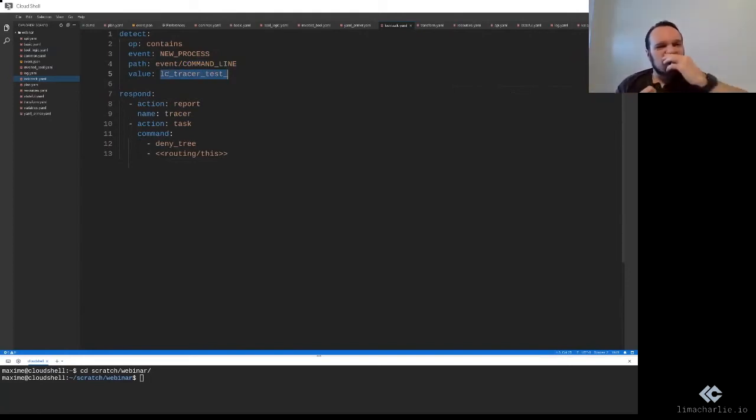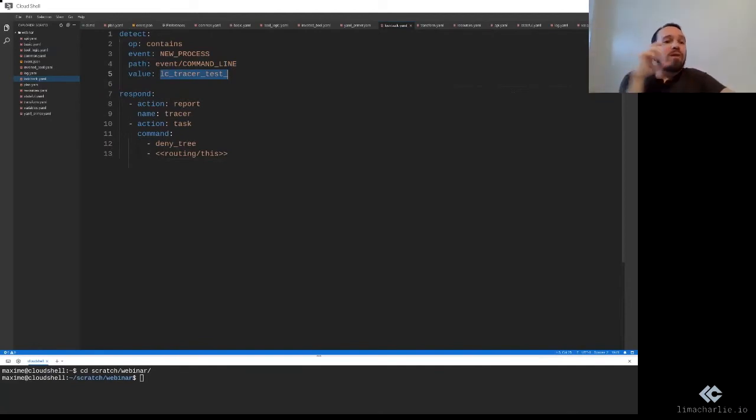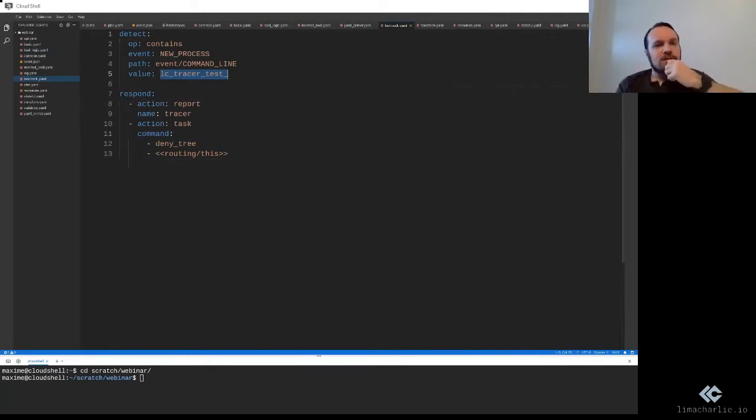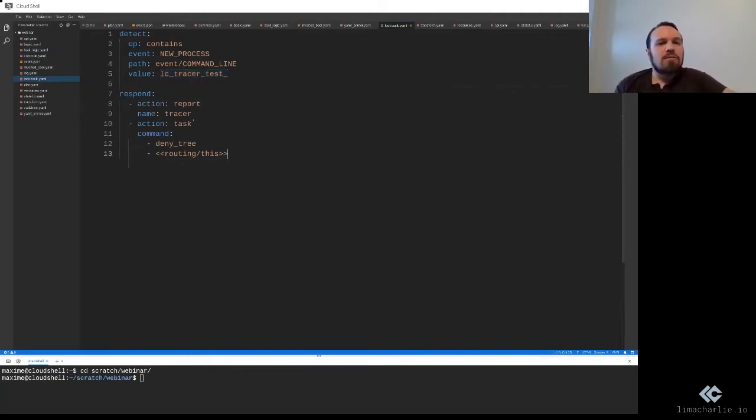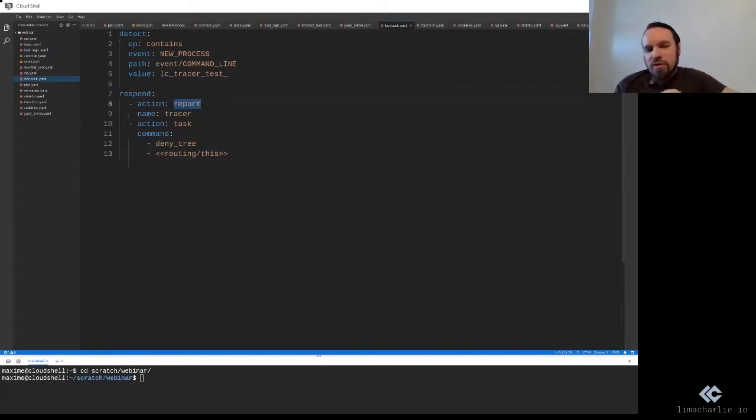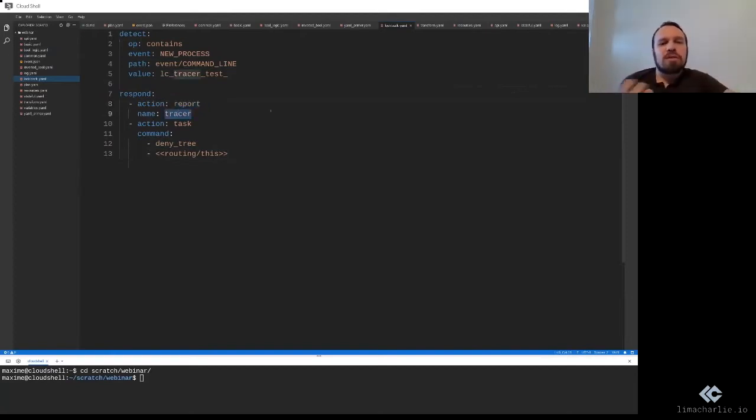So this rule is saying, if the value lctracertest is found within any command line of any new process starting, I want to match that. And the respond is doing two things. So you can see it's a list of actions. So the first action is a report, fairly straightforward. So generate a detection or an alert. And the name of that alert is going to be tracer.